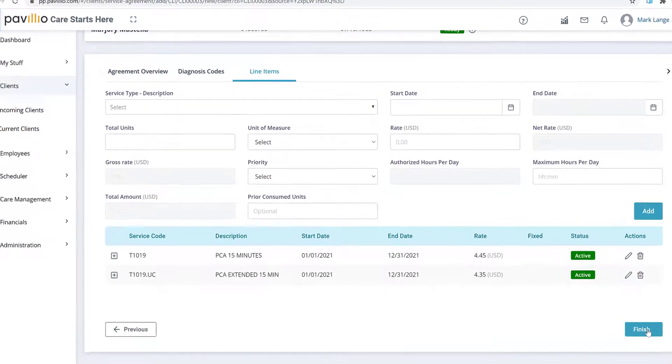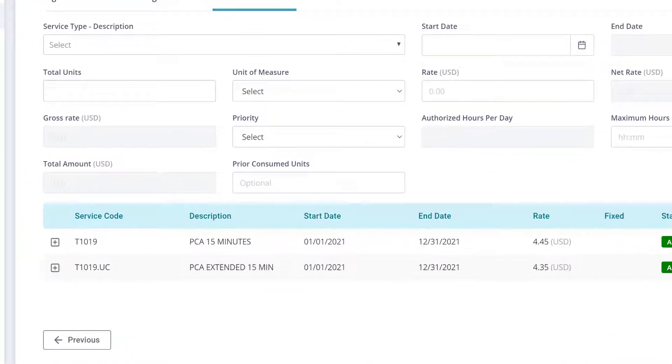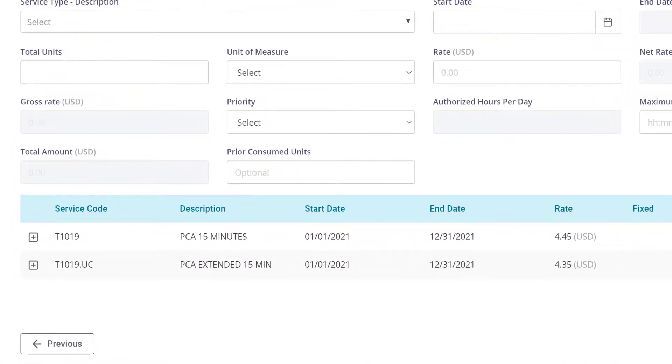Multiple service line items are also added automatically to the system, detailing out different rates, units, and durations.